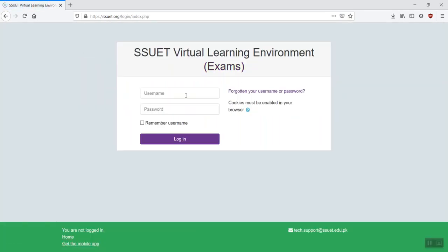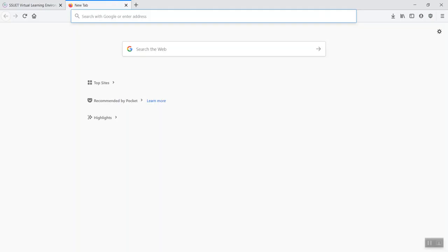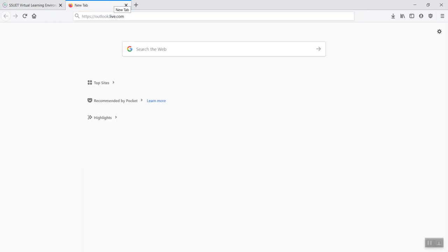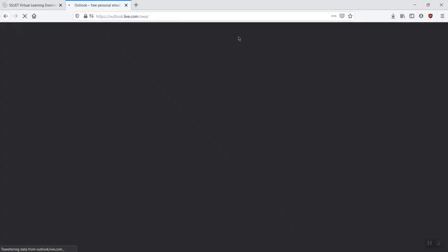It would ask you for the username and password, which you can find on the Office 365 account. So you can go to outlook.live.com.